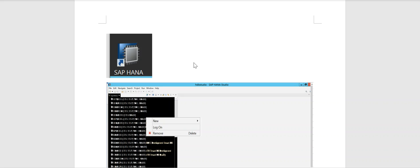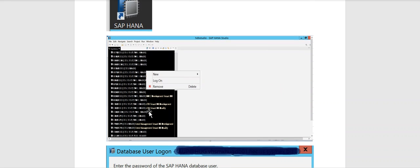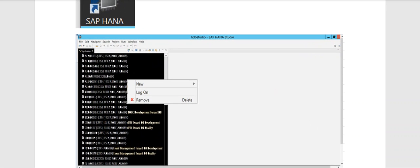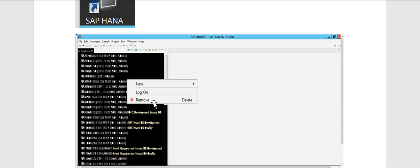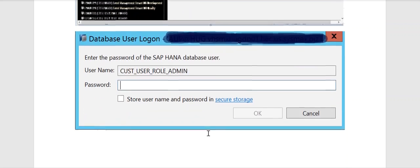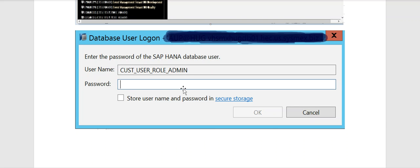How to Change the Password in HANA Studio. Whenever you install the HANA database in the system, you get this icon. Right click on this icon and click open. Select the login link. Here, enter the username and password, then click the OK button.